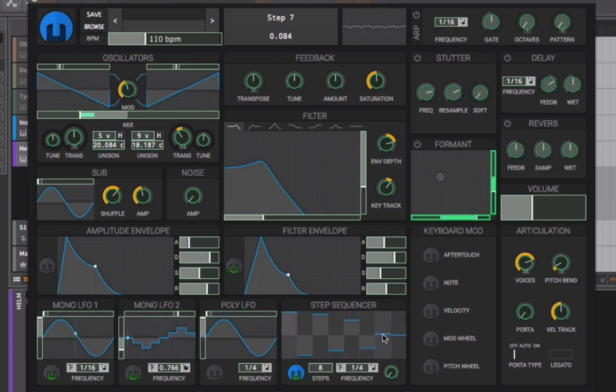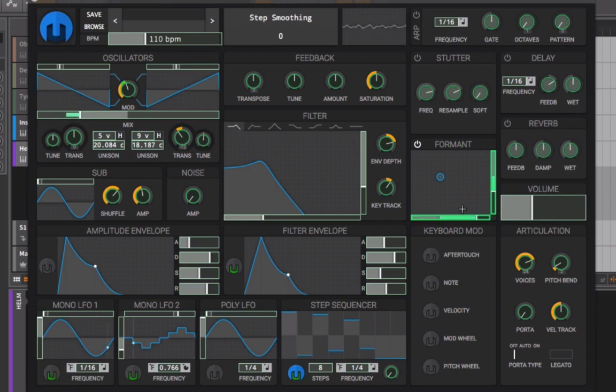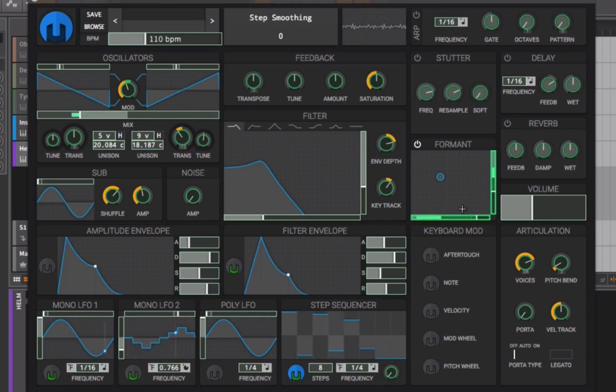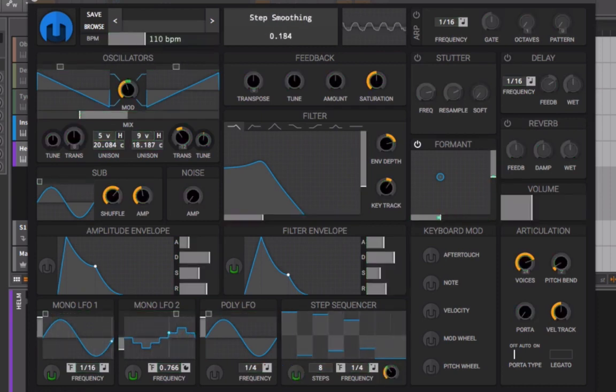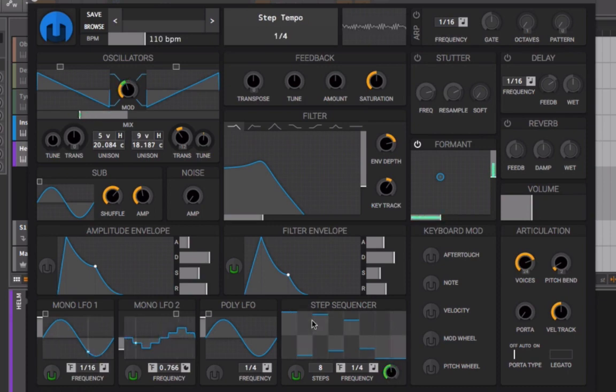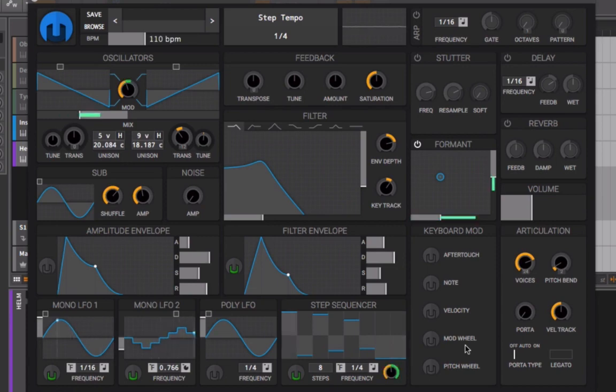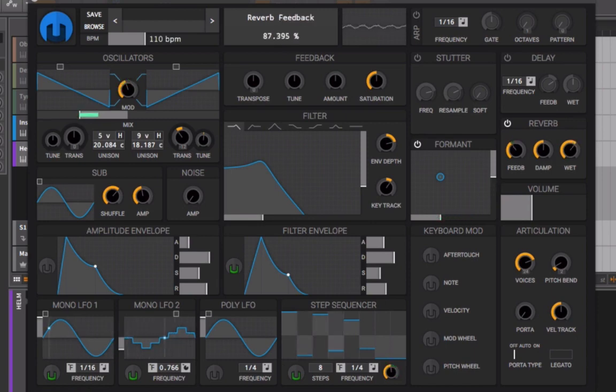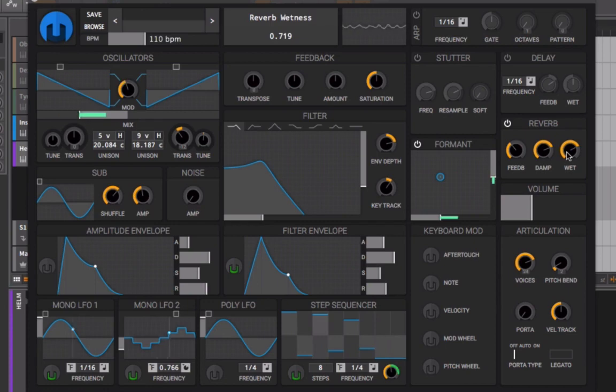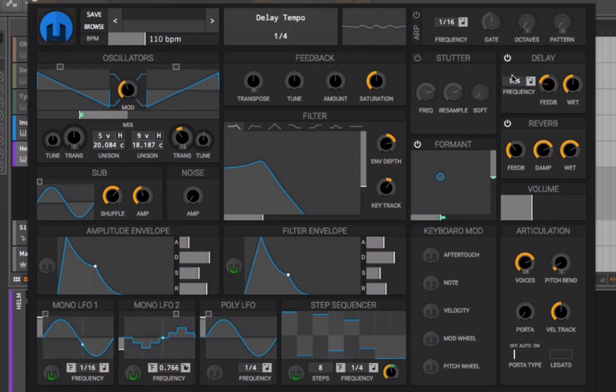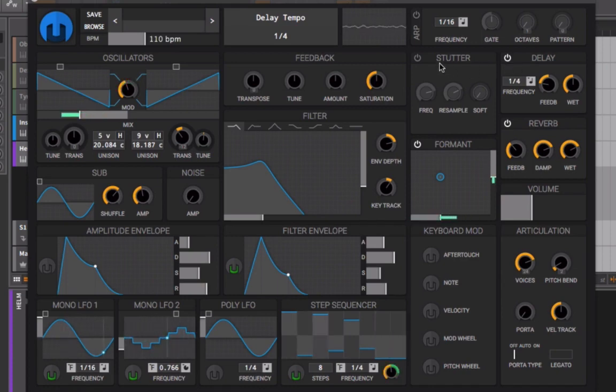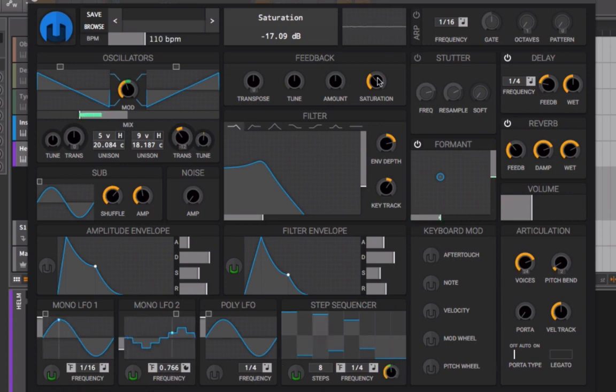This will jump around in an interesting way. Let's leave it on quarter notes. We can smooth out those steps. I have it controlled by the step sequencer, creating second-order modulation. You don't need to know what that means right now, but let's add in reverb and delay.